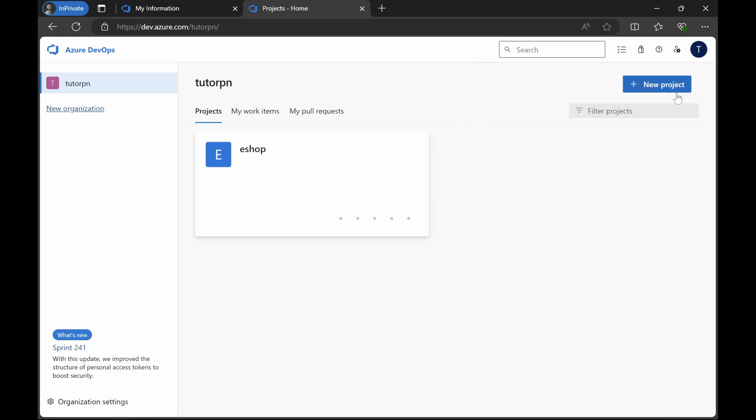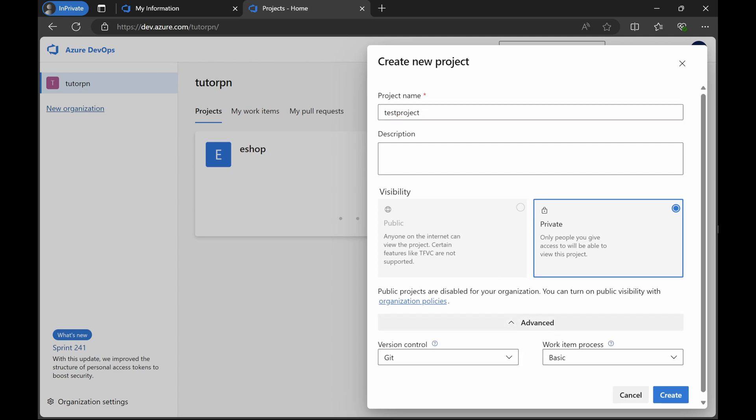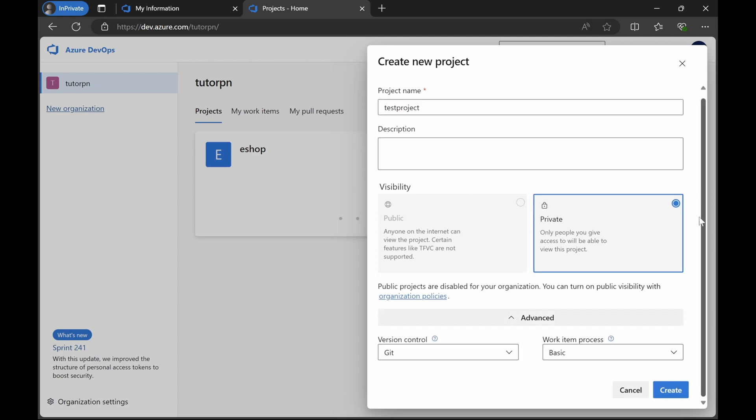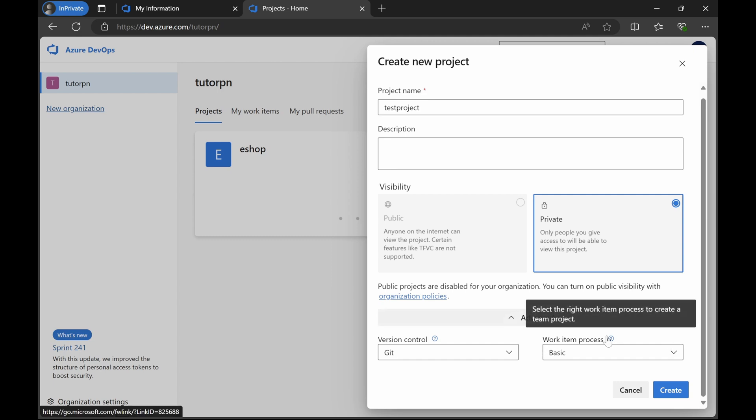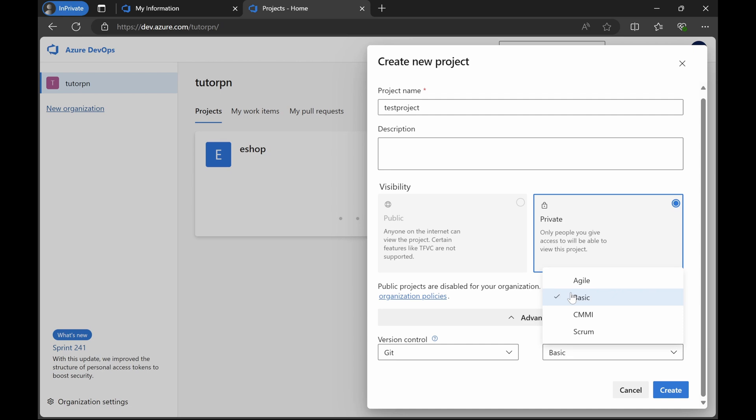Let's now go and create one more project. Go back to your organization, click here and click on new project. Let's create a project called test project. Here you can see there is advanced section. If you go to this advanced section here, you can see work item process. There are different processes based on which a project can be created. By default there are four and basic is the default one which is created, but if you want to change, you can change.